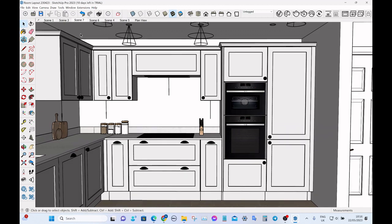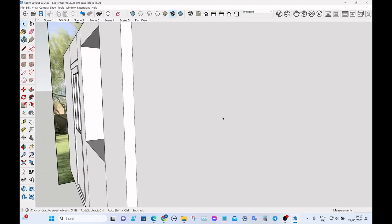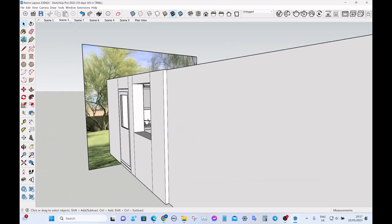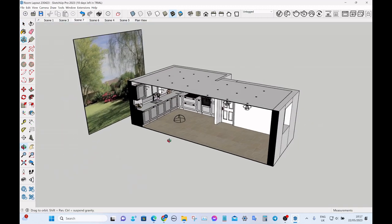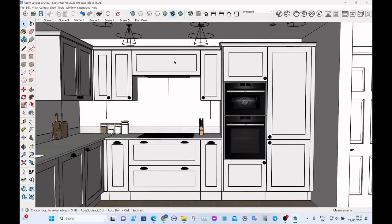and then I'm going to right click and add a scene. So that saved the viewpoint, and it's also saved the section plane within the model. So if we go back to our original scene, the section plane is hidden. But then we go to the new scene, and we can see the section plane is active.